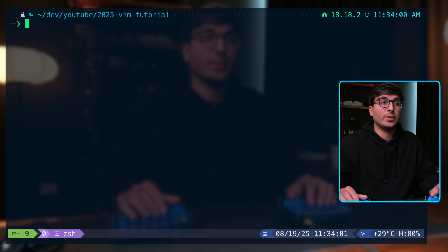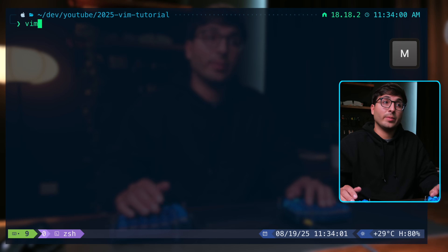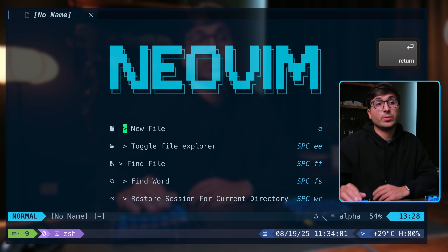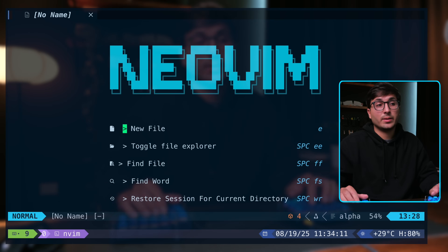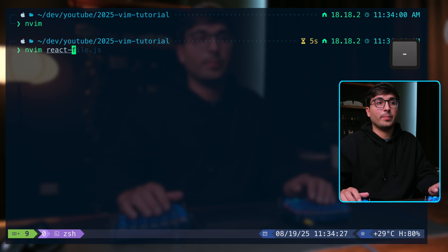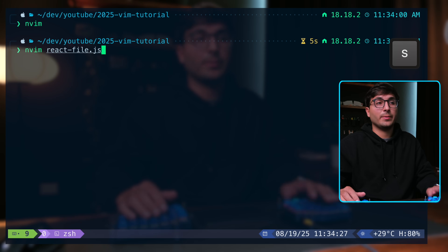To open Vim, you can type vim, and for NeoVim, you can type nvim. If you just press enter, this will open it for your whole project. You can open a specific file by providing the name of the file.